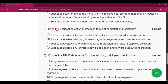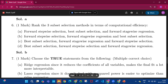Question number 6 — rank the three subset selection methods in terms of computational efficiency. The answer is option B: first forward stepwise selection, then forward stagewise selection, then best subset selection.